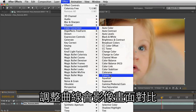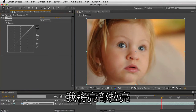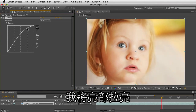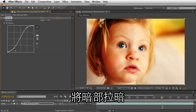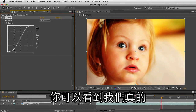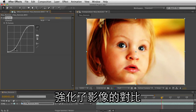This will affect the contrast. Let me just bring up my highlights, bring down my shadows, and you can see we've really intensified the look of the footage.